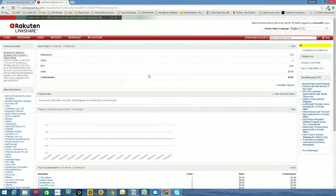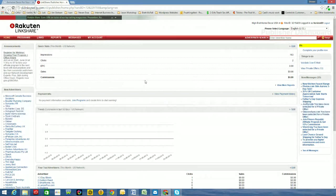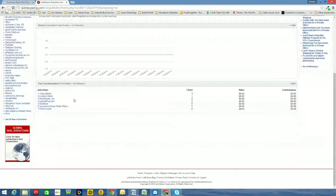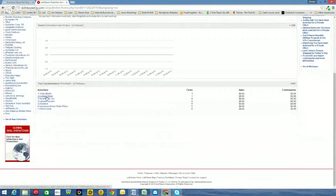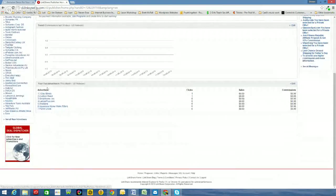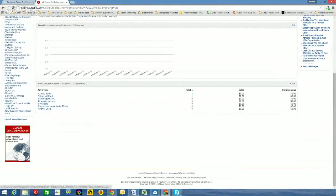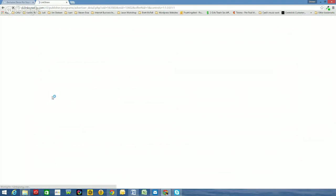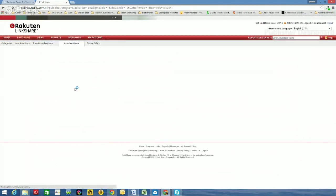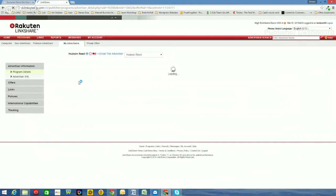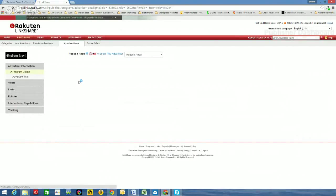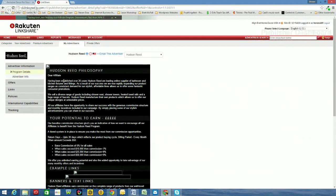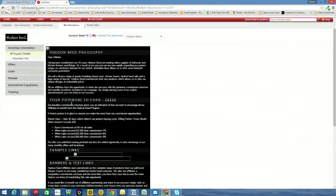If you are already an affiliate of LinkShare, then you'll be familiar with this page. So this is just my homepage, I've logged in and it's taken me to my homepage. So what we need to do is we need to go down and grab some links. So I'm going to utilize some of the advertisers I've got here. I'll go into Hudson Reed.